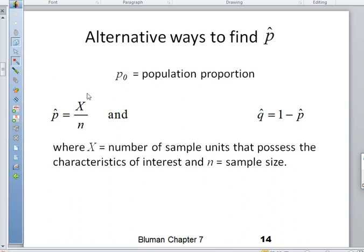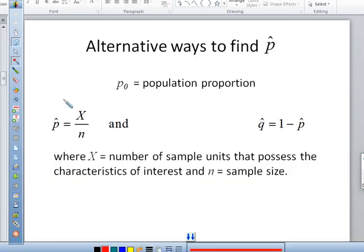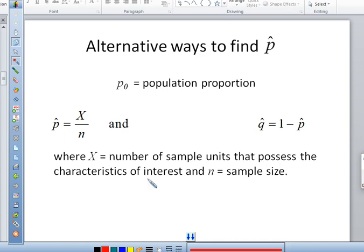We also talked about alternative ways to find P-hat. Sometimes we don't give you a percentage — we'll say three out of five dentists recommend a product, or in a survey of 420 people, 276 said yes. That's a proportion in disguise. Your P-hat is your number of successes divided by your total N. Your Q-hat is just 1 minus P-hat. You have to read carefully and figure out whether they're giving you a number of people or a percentage.